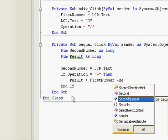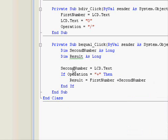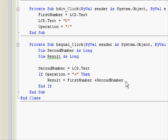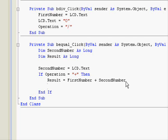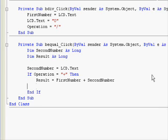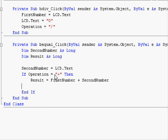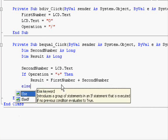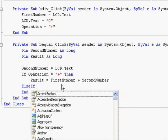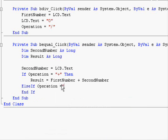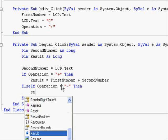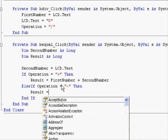Now, if operation doesn't equal the plus sign, we will check for operation equals the minus sign. Else if operation equals the minus sign, then result equals first number minus second number.